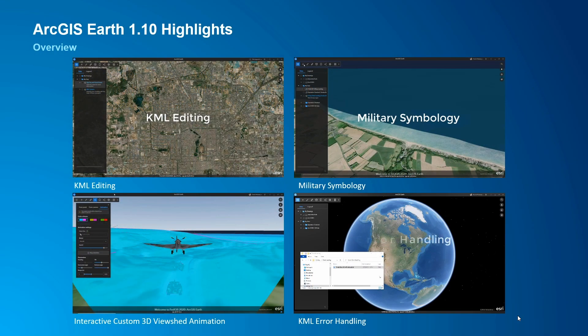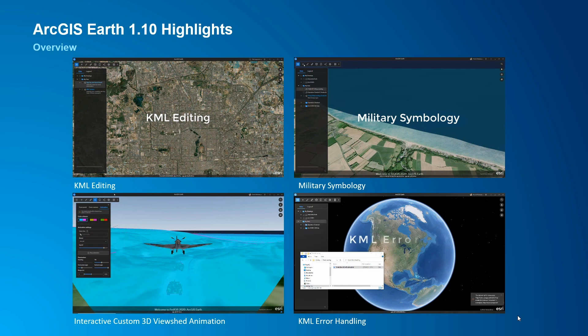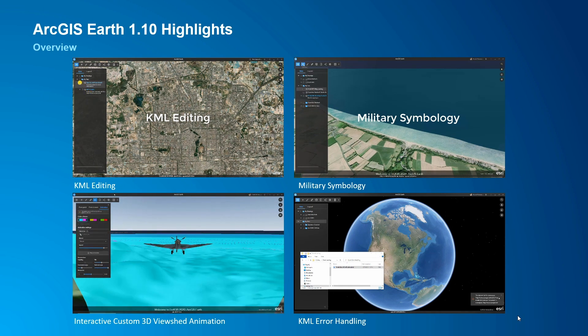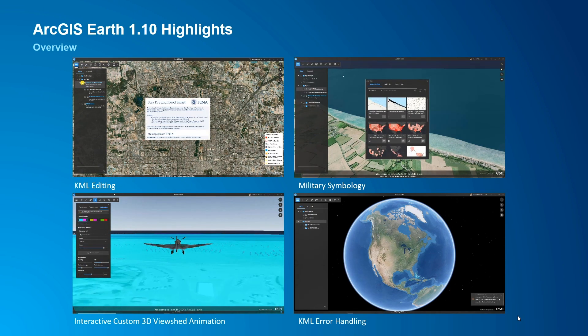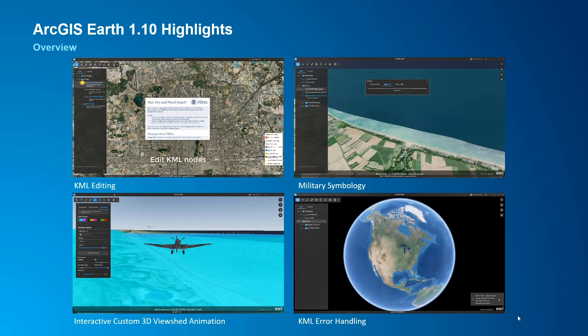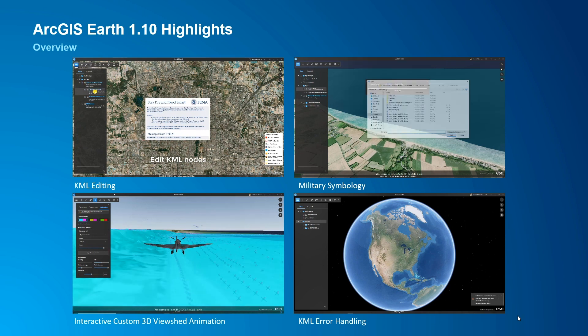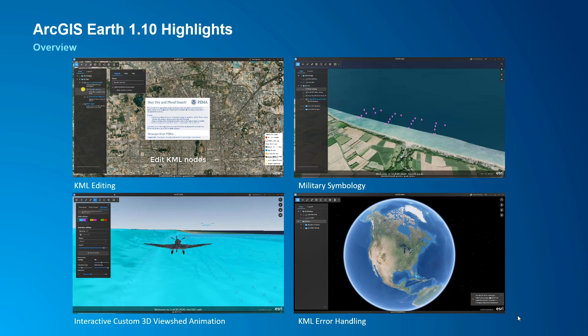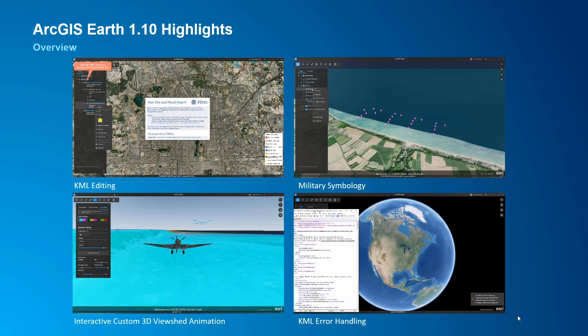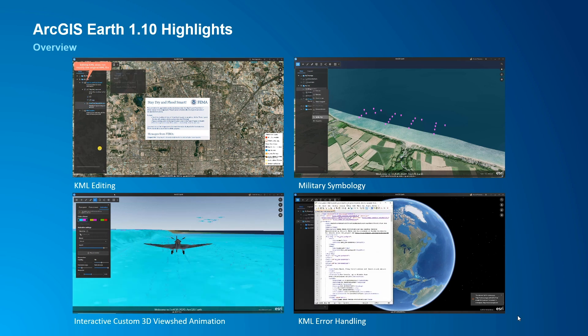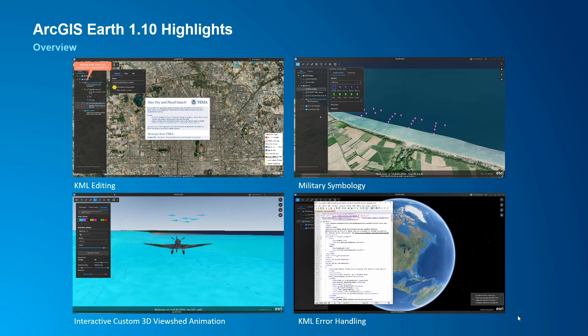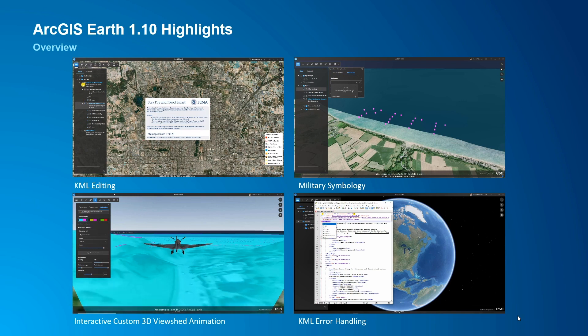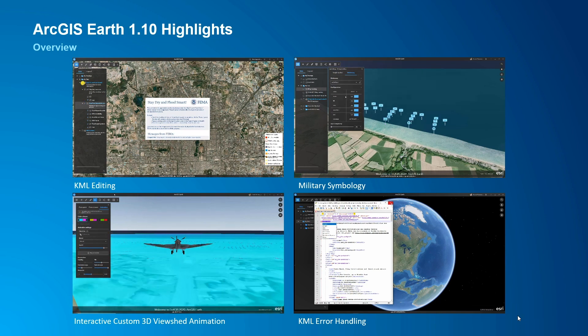In this video David is going to be demoing many of the new features available in ArcGIS Earth 1.10 including KML editing, interactive analysis and military symbology. See some 3,000 models and custom viewshed animations used as he recreates the landing on Omaha Beach on June 6, 1944.